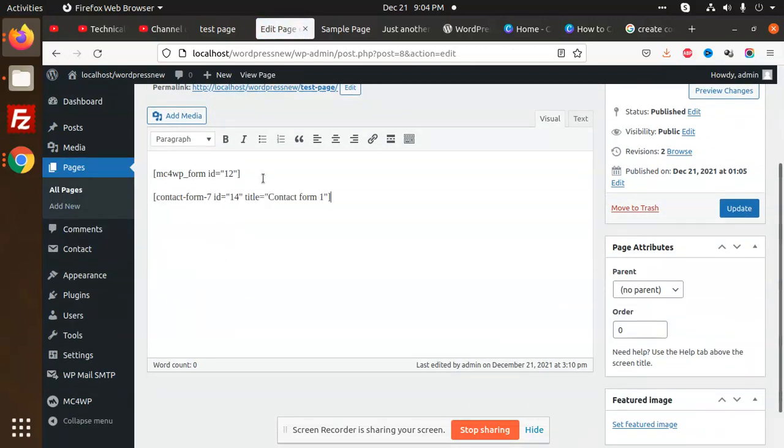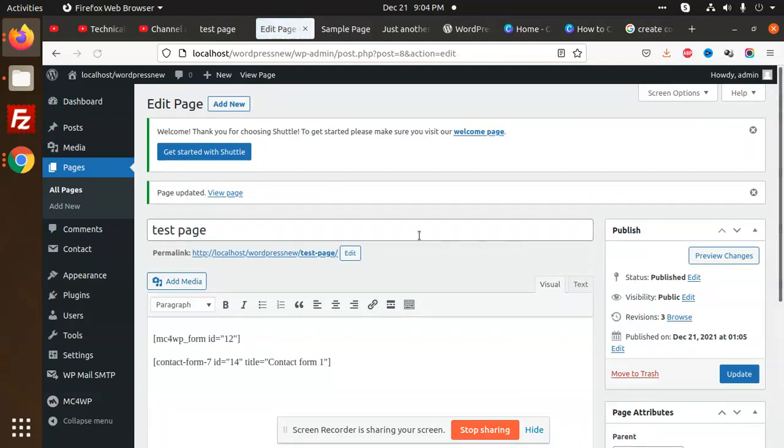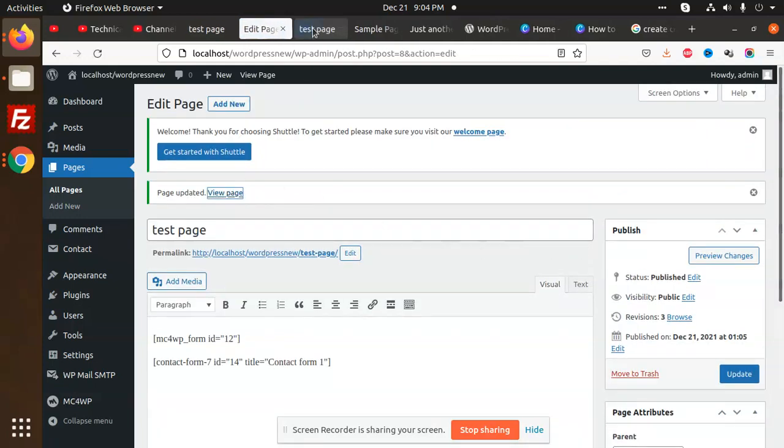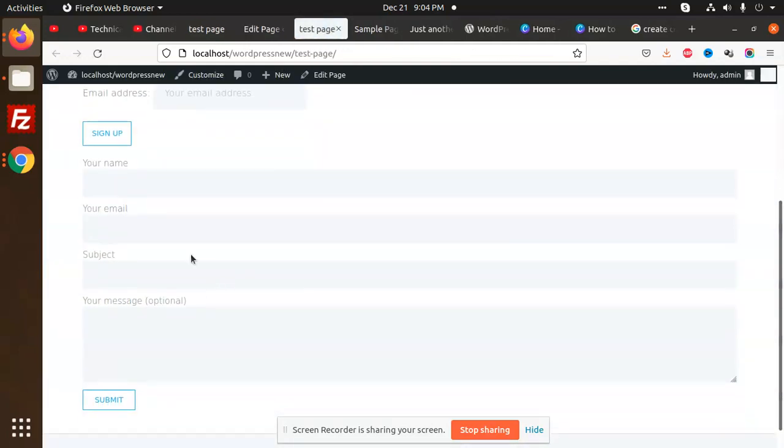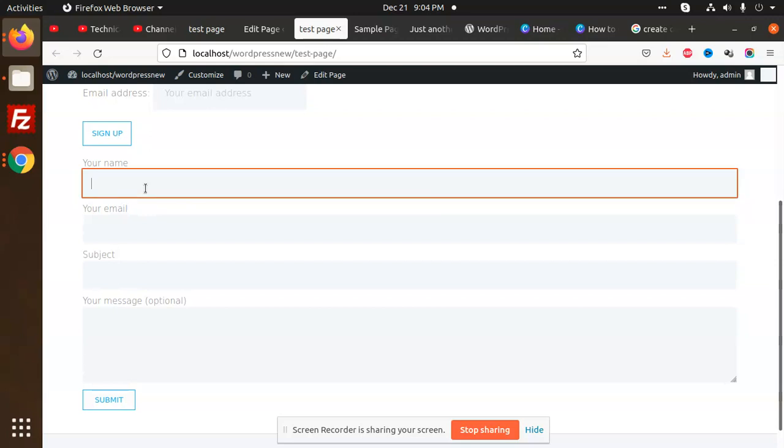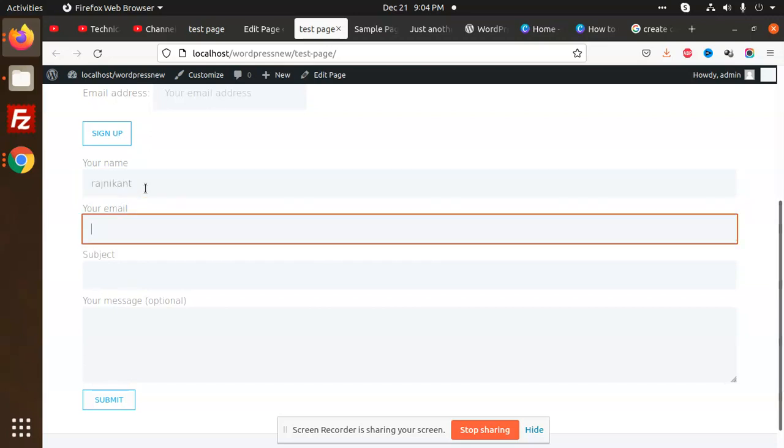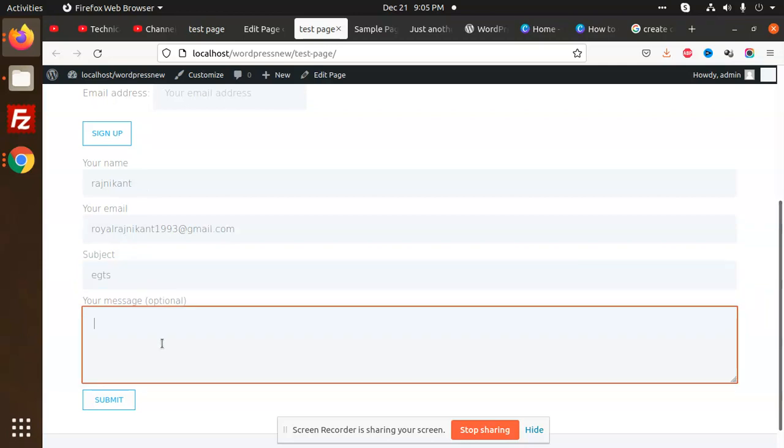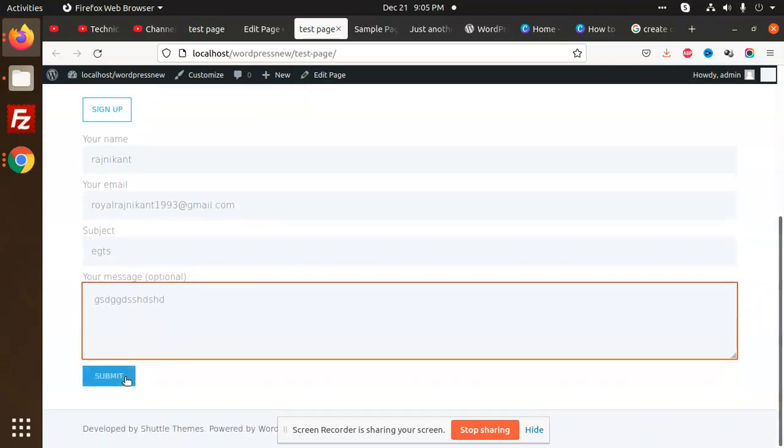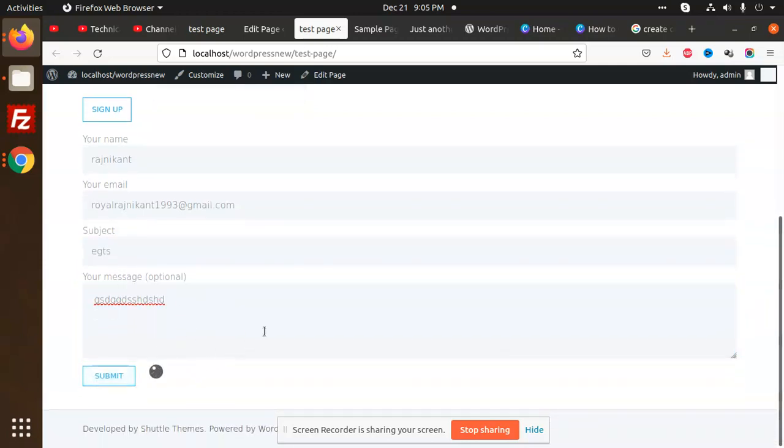I'm updating this form. View page. So here we have the contact form. Name: if I put Rajnikant, email: rajnikant11993@gmail.com, subject, message. I'm going to submit it.